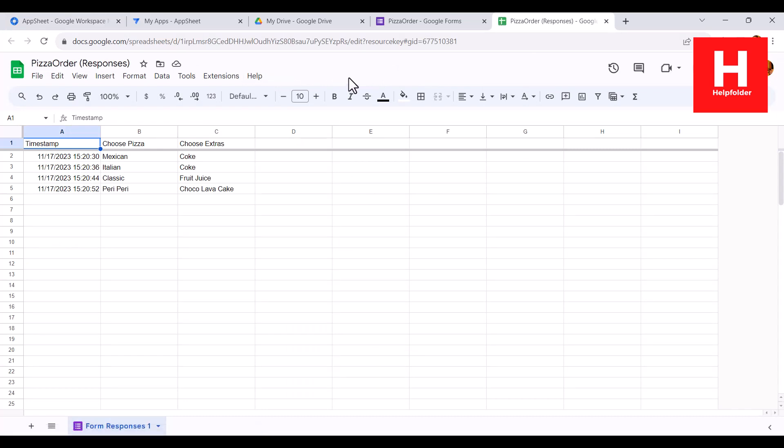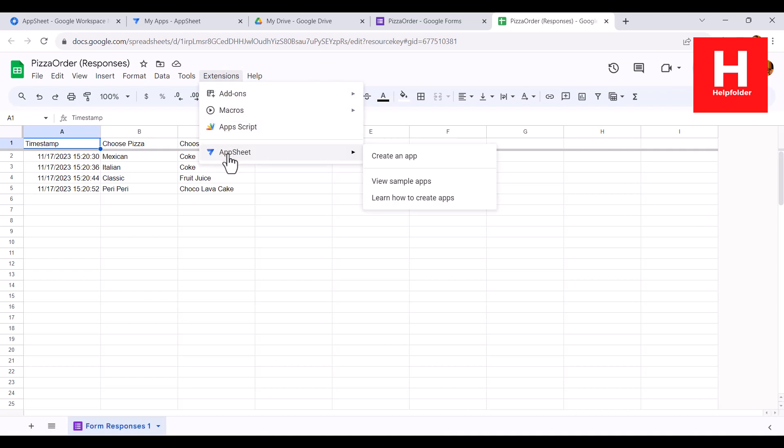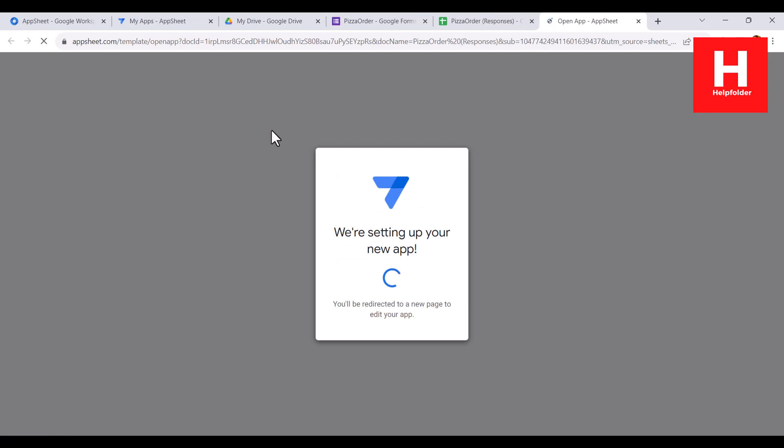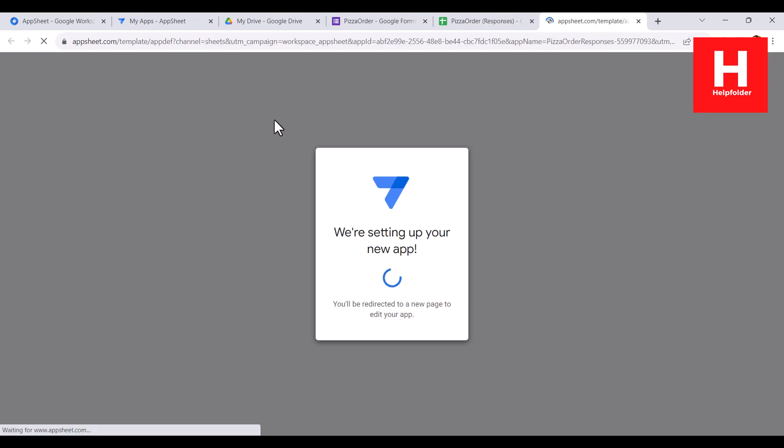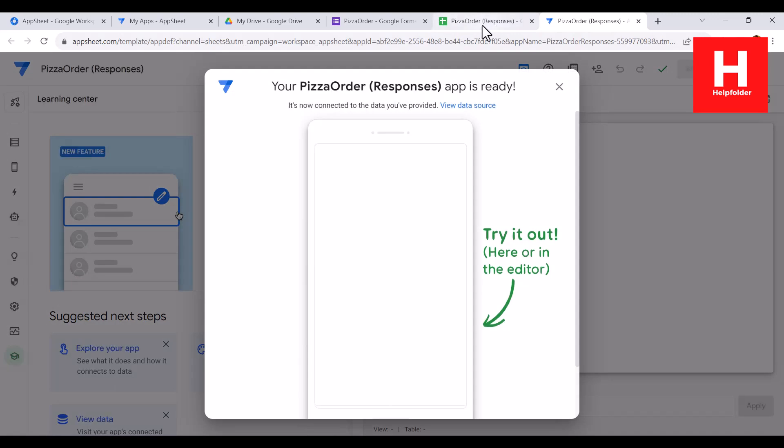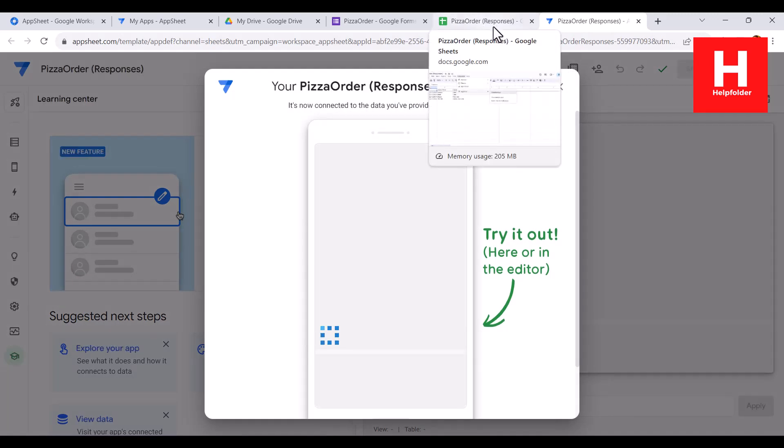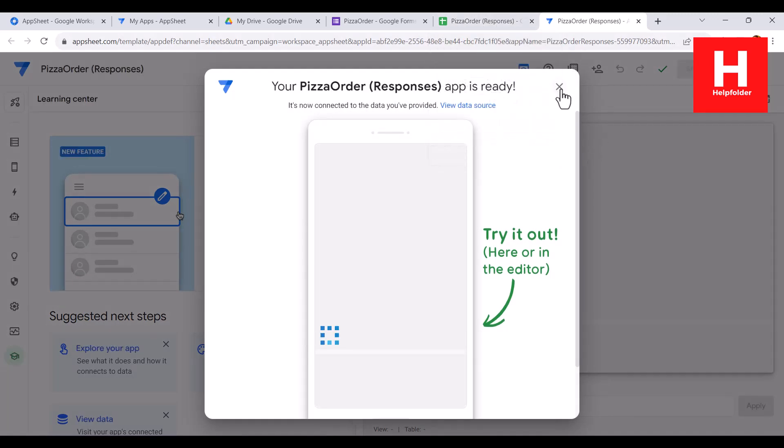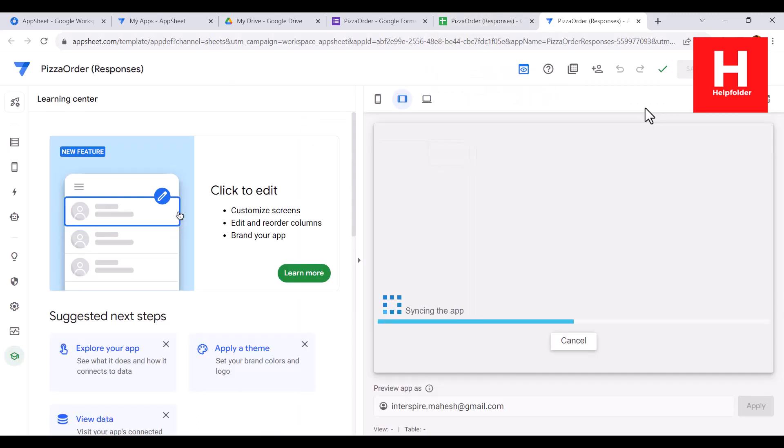Now I will click on extensions, then you can see AppSheet create an app, and it will go in wizard mode. We'll have to modify a few things like the name.